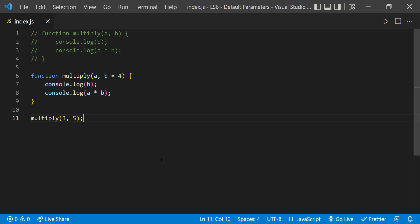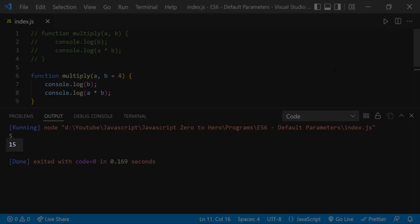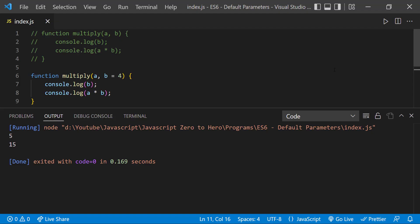When I pass both the parameters, the default parameter will be ignored and so we can see 15.